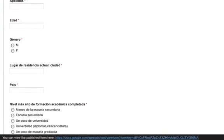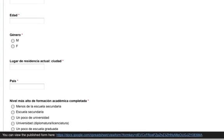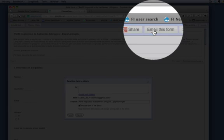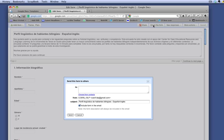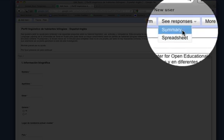You can then send the questionnaire to your participants, they can fill it out online, and the results are automatically scored in your private Google spreadsheet.